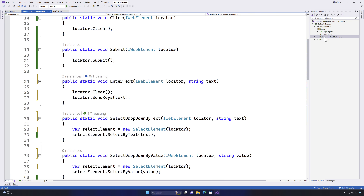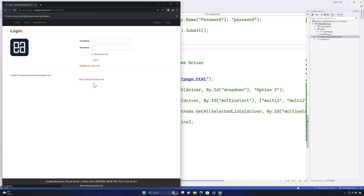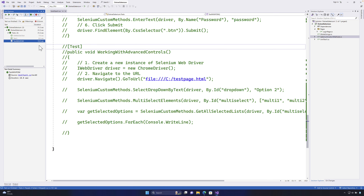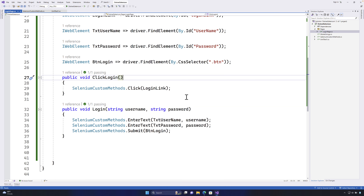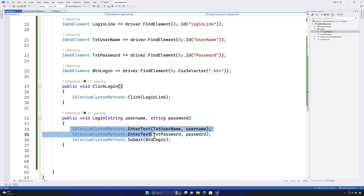Let's quickly run the code we have modified and see if it's going to work or not. I'm going to go to Test Explorer and run the test. You can see that the code is working as expected, just like before, using our new refactored Selenium custom methods. In the next video, we'll see how we can even further refactor this code to write fewer lines of code.